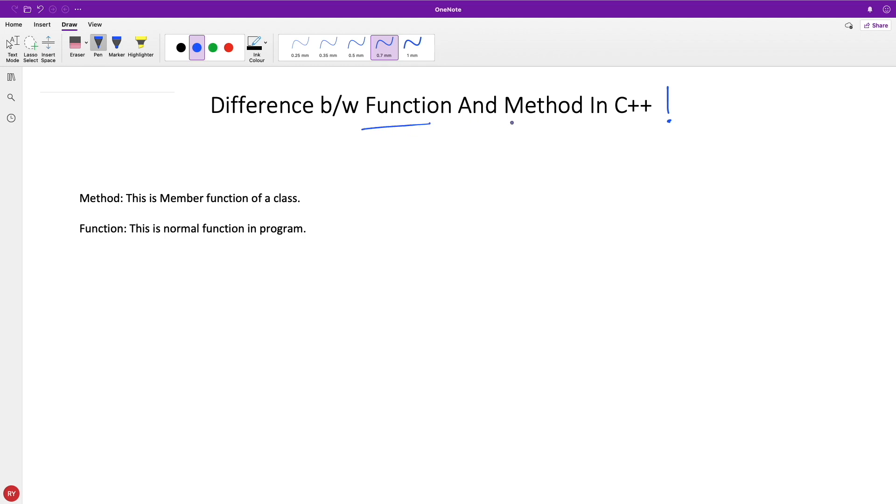So what is the difference between function and method in C++ or any other language? The basic difference is method is a member function in a class.